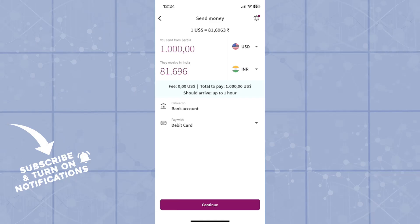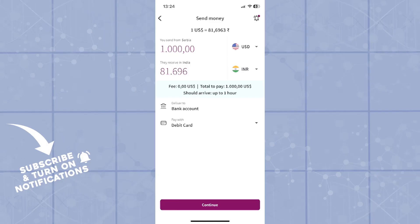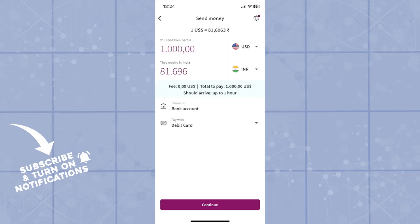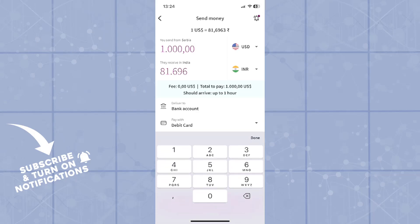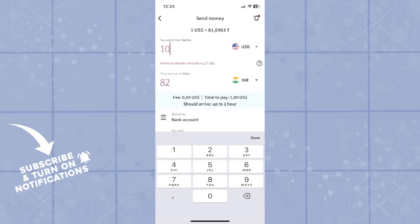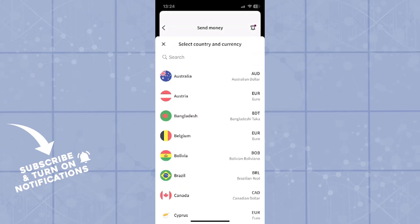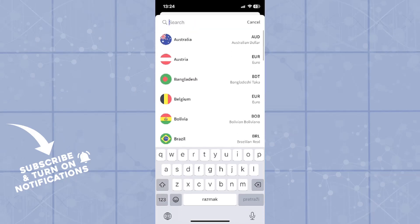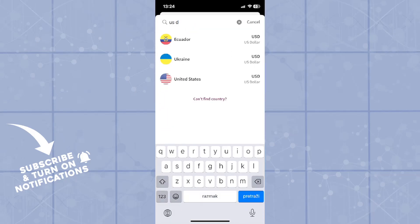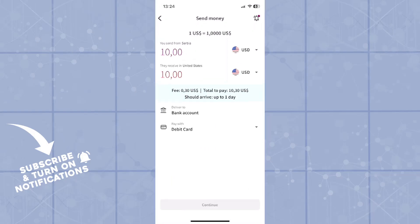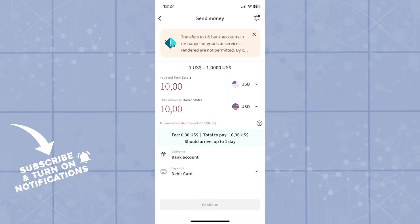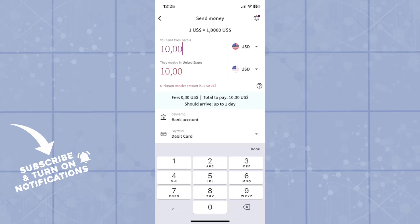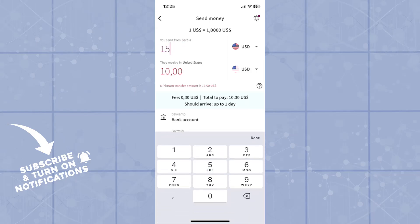First step, as always, is to choose a currency that you are sending money from. So let's say I'm sending US dollars. I will say that I'm sending 10 US dollars and then they will receive it also in US dollars. Make sure that you check these two boxes. It says 15 is the minimum, so let's select 15 there.